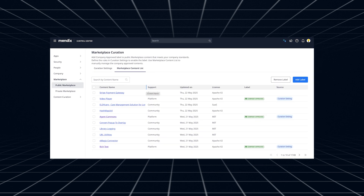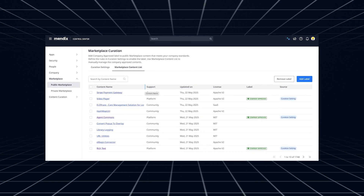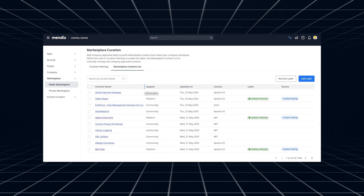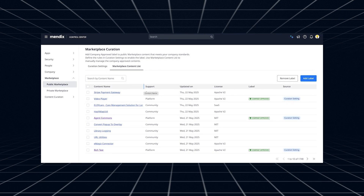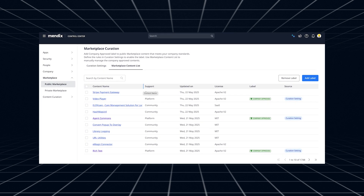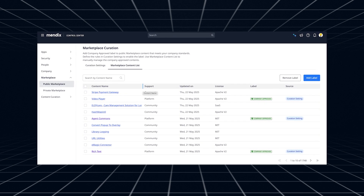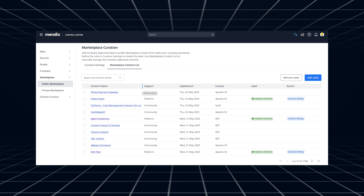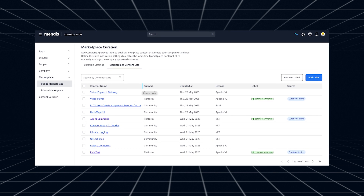This can help you quickly see which components are approved for use in your projects. In Studio Pro, you can filter by the Company Approved label to find the right components more easily. For more details on how to configure this, check out the Control Center and Public Marketplace documentation.